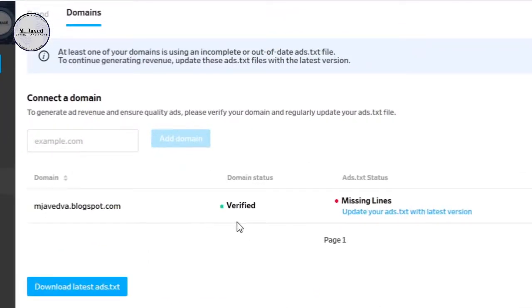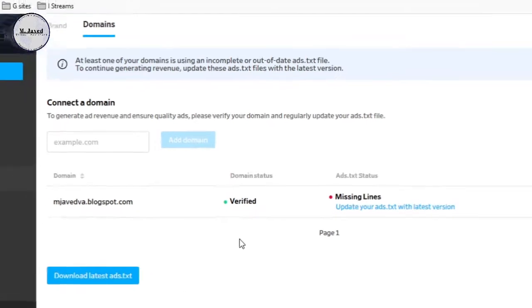Moreover, you can check if your domains, meaning your website or blog, has been approved.